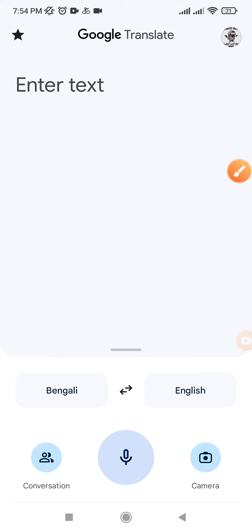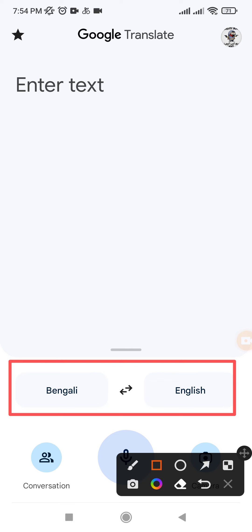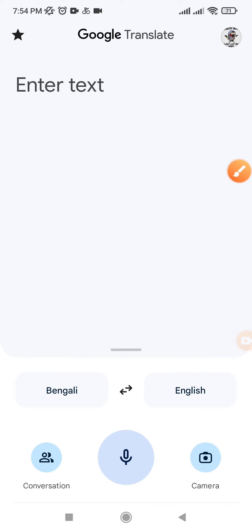You need to configure the settings. I already set it to Bangla to English, which is very important. At the bottom you can see a mic — press the mic and say whatever you want to say in Bangla, and it will translate that sentence to English.